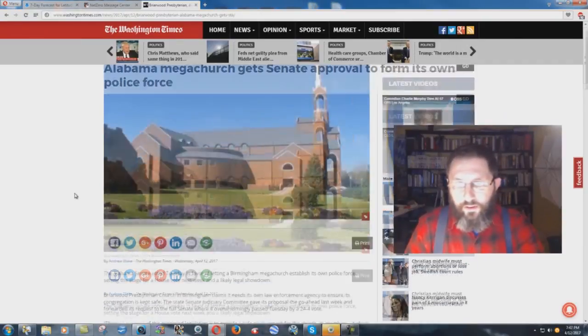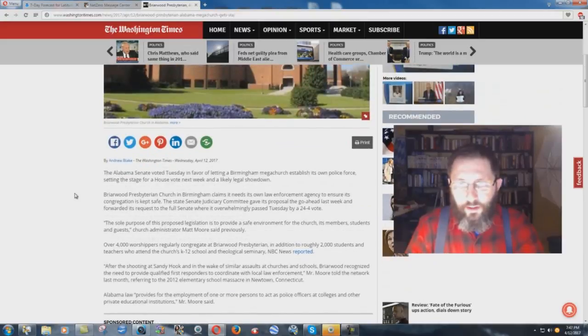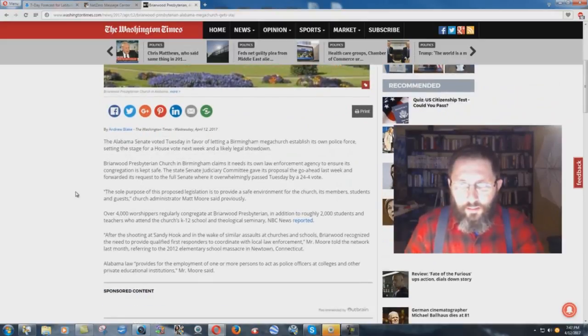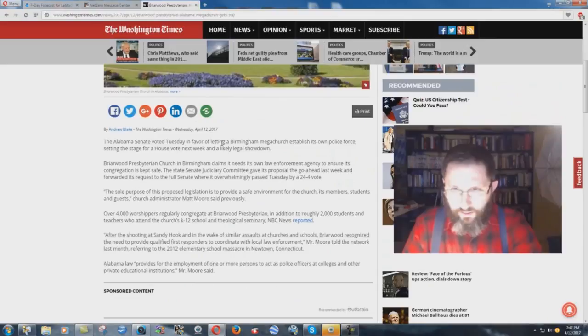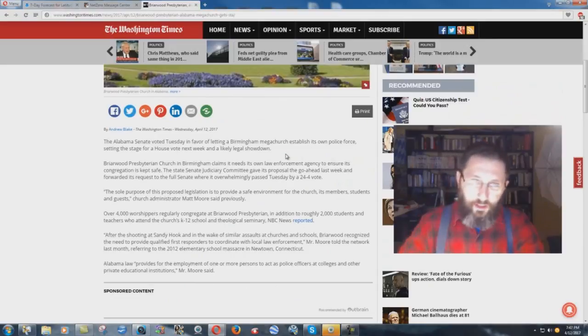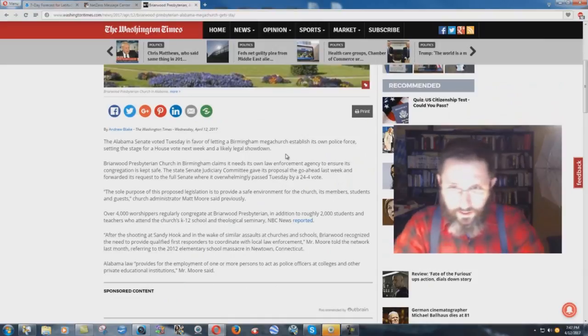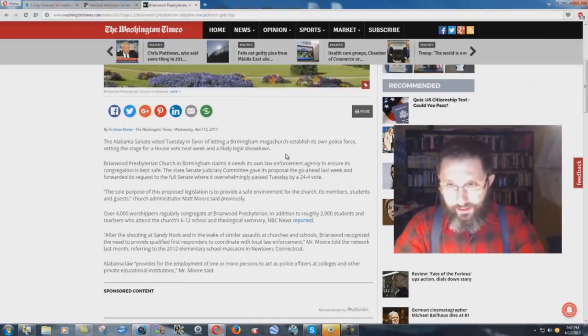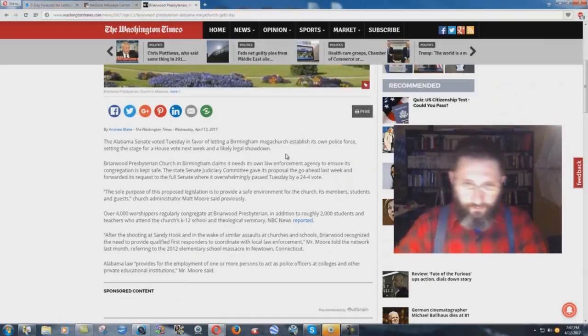Oh boy. The Alabama Senate voted Tuesday in favor of letting a Birmingham megachurch establish its own police force, setting the stage for a House vote next week and a likely legal showdown.